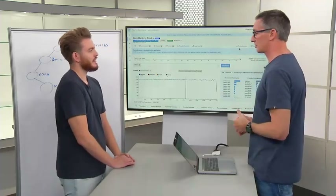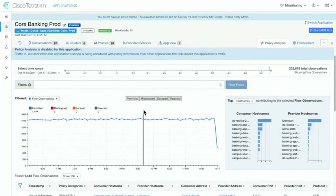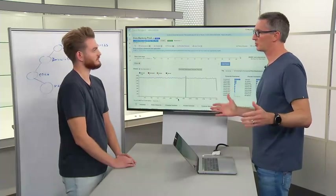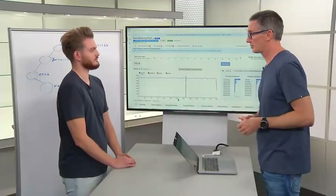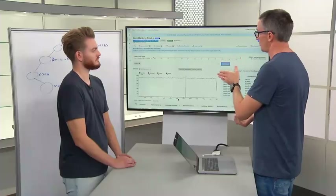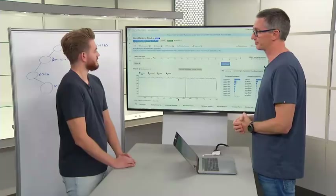After analysing and refining the policy, we're ready to enforce. We've remediated things that shouldn't be there, refined the policy, and know that every flow for this application is accounted for. If we can enforce this micro-segmentation whitelist policy as defined, we're not going to break this application — we're only going to start to secure it. When policy analysis is showing 100% permitted, that means the application is not going to break when you enable segmentation.